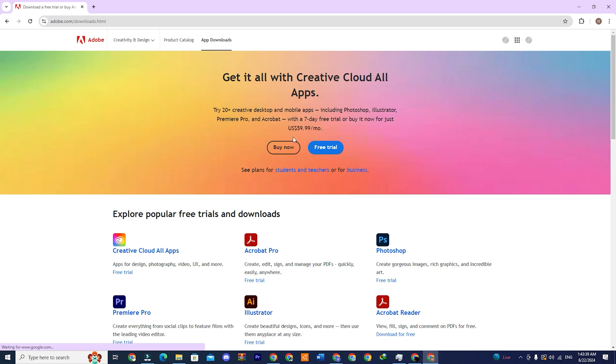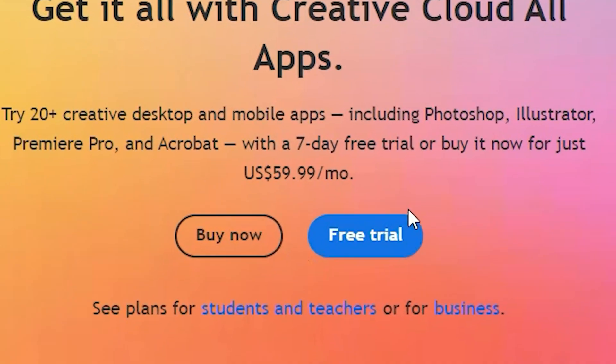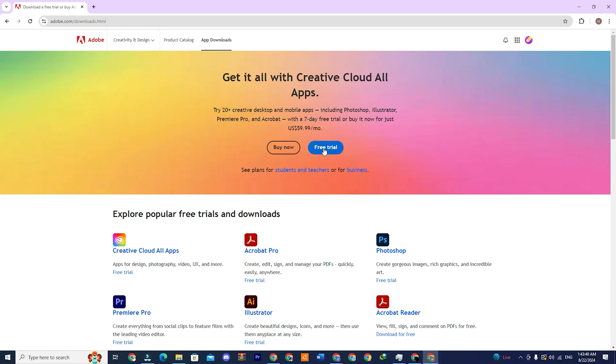You will be redirected to a page where you will see two options, Buy Now and Free Trial. Click on the one that says Free Trial.